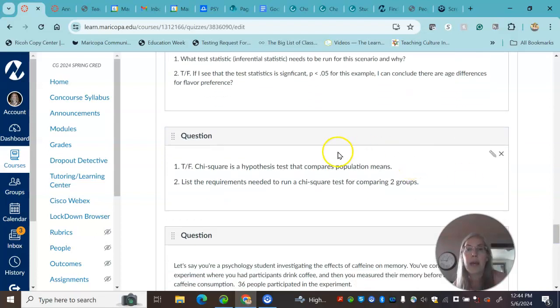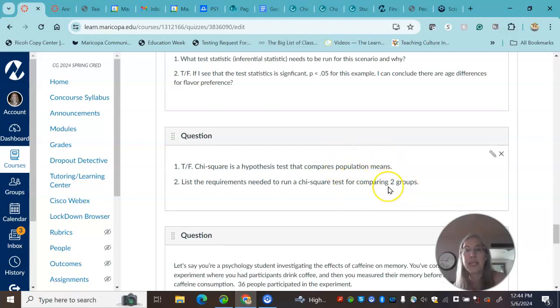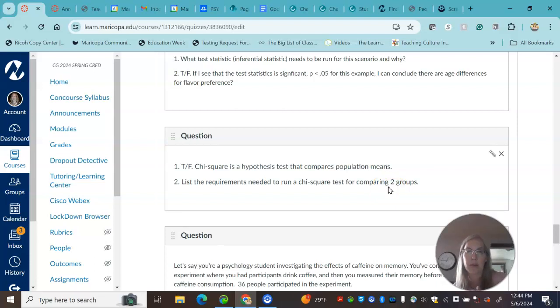So a chi-square does not interpret population, compare population means, it's looking for relationships. Some things you would need is nominal data that you're interested in comparing with counts.